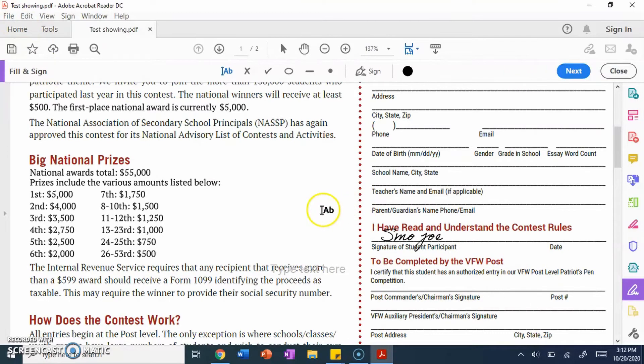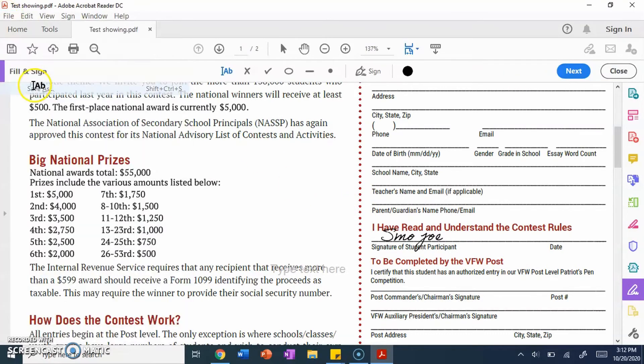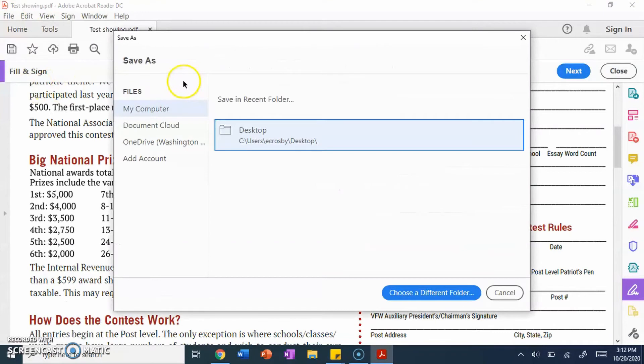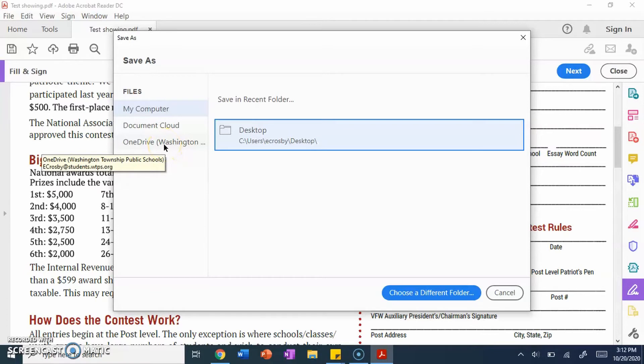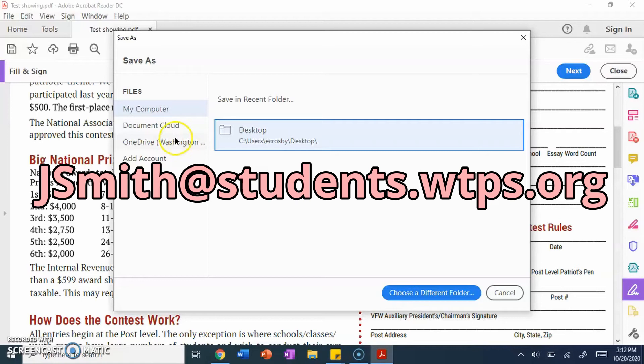From here, you want to go to file, save as, and you want to click on OneDrive. When you click on OneDrive, it's going to ask you to sign in. Simply sign in with your school email, which is going to be your first initial, last name, at students.wtps.org. It is on the screen for you if you need to do that.